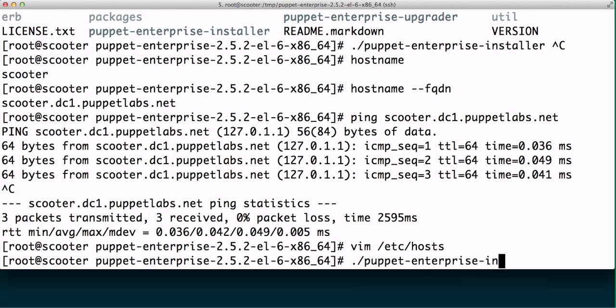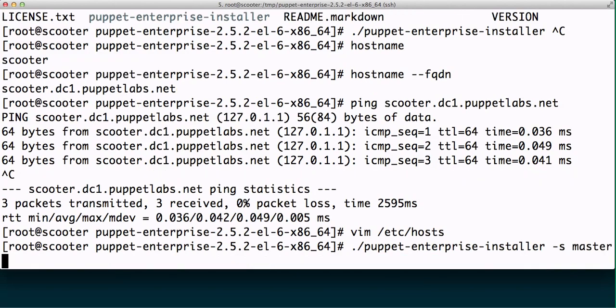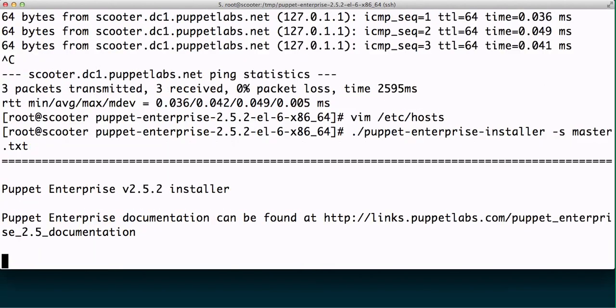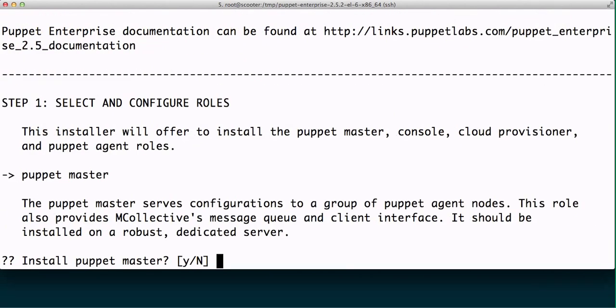So like before, we're going to run the Puppet Enterprise installer with the dash s flag for save me answers file, and then I'm going to call this master.txt, just give it an arbitrary name here and hit OK.